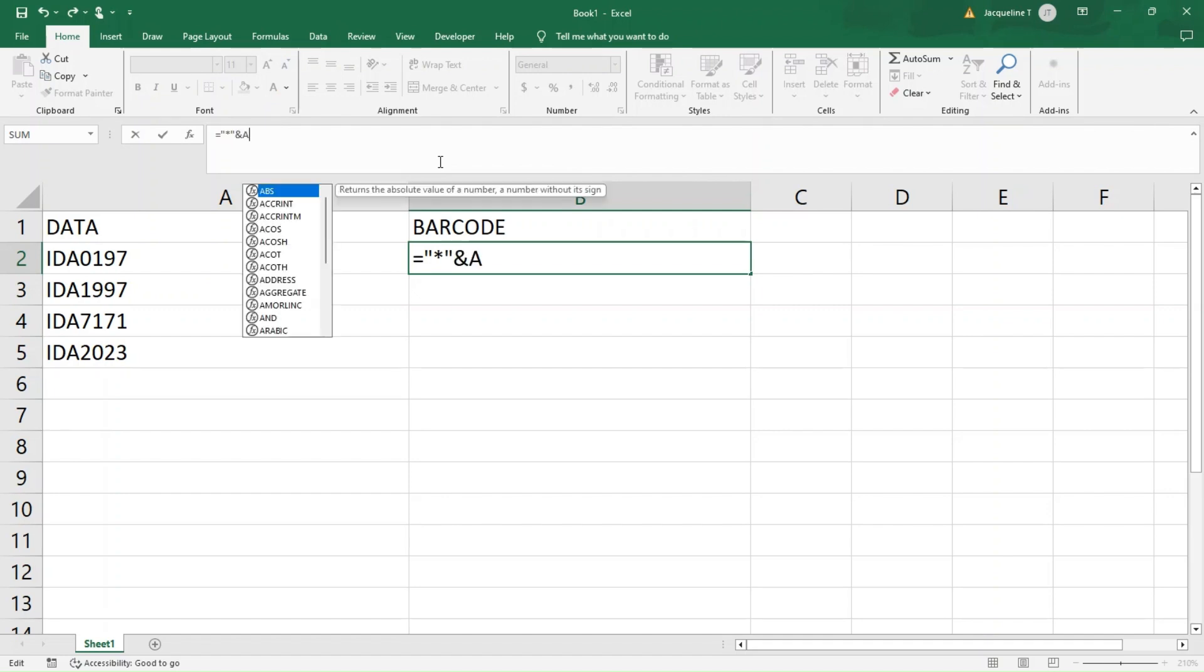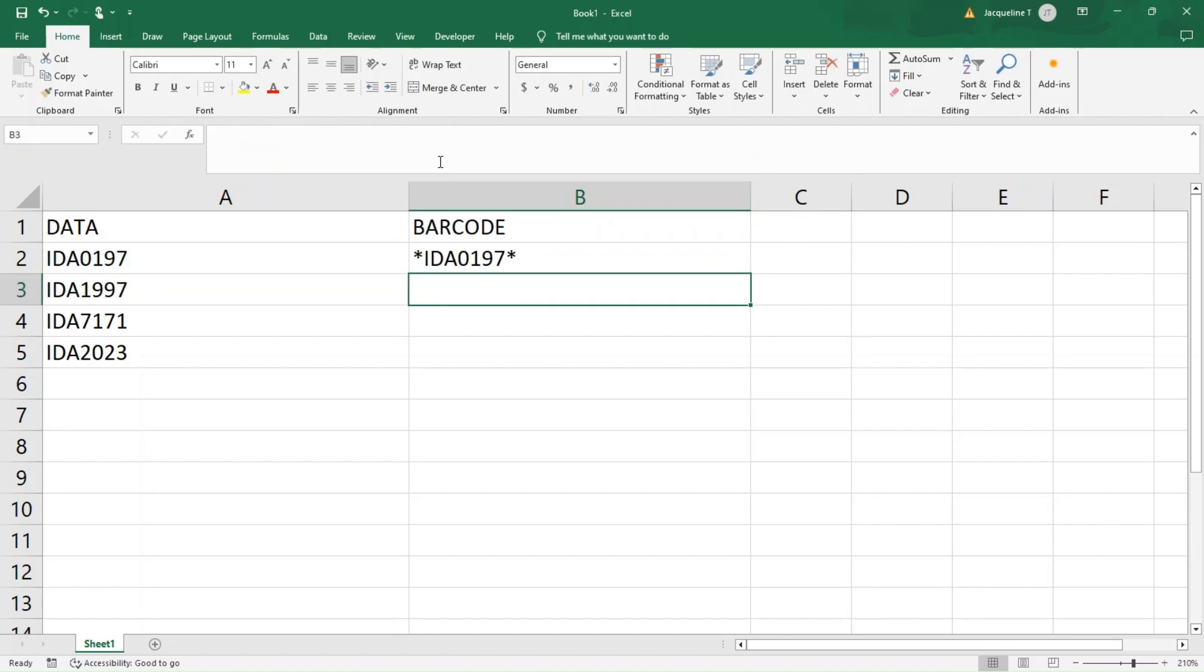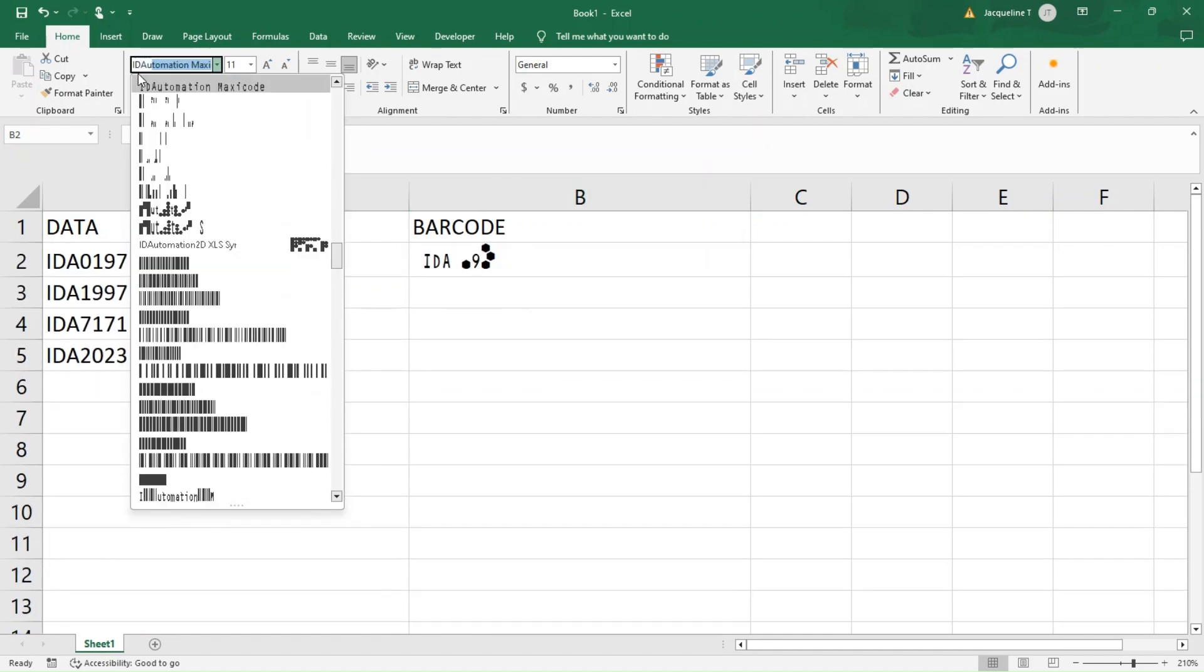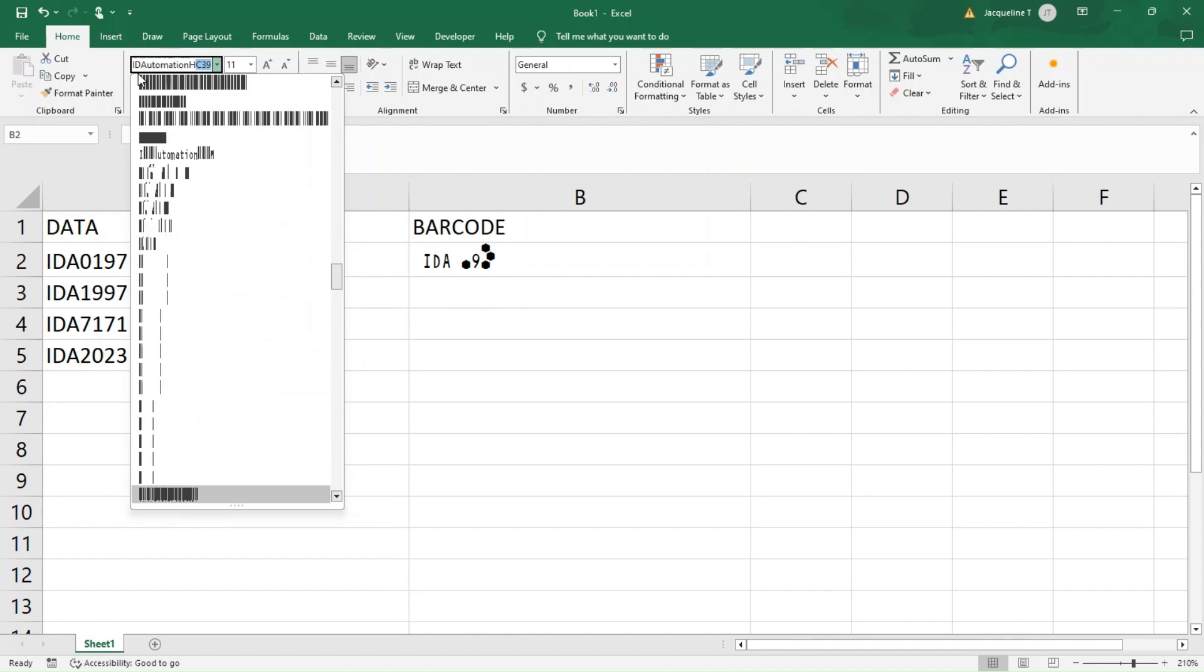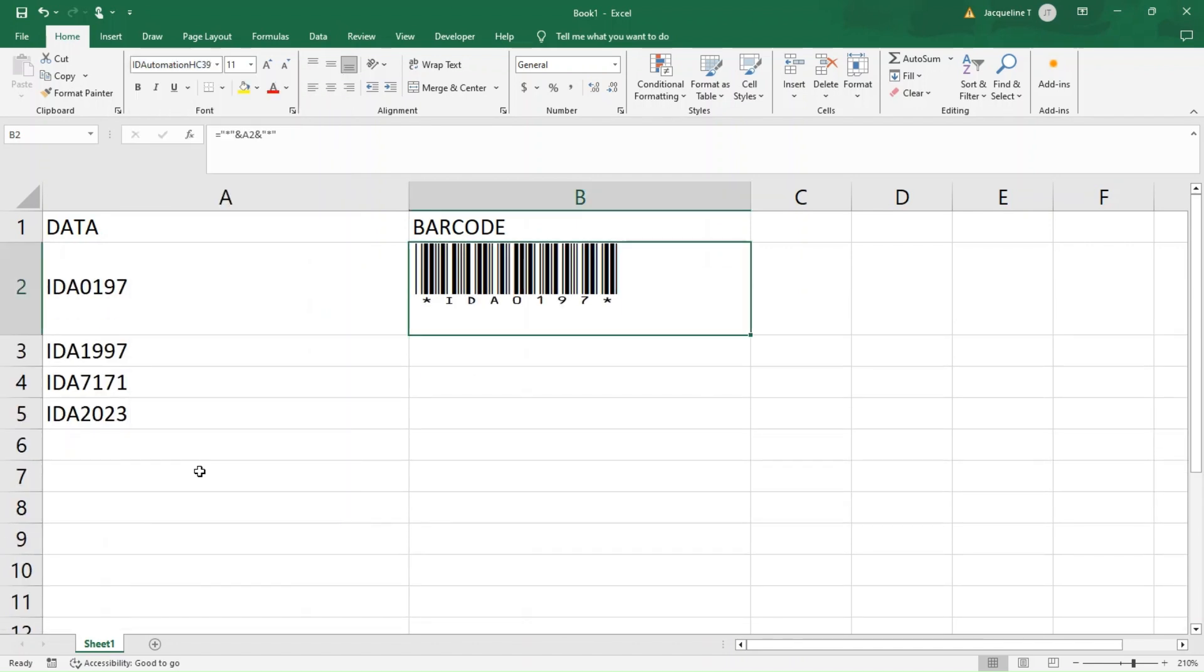Next, add another ampersand, quotation mark, asterisk, and a final quotation mark. Press enter and the data is surrounded by two asterisks. To finalize the barcode, apply the ID Automation Human Readable Code 39 font. Once applied, we'll have a scannable barcode.